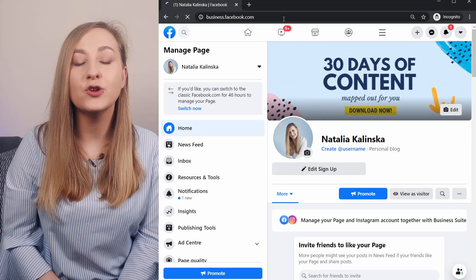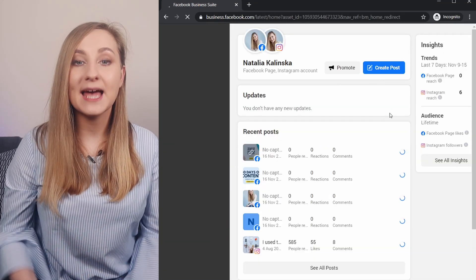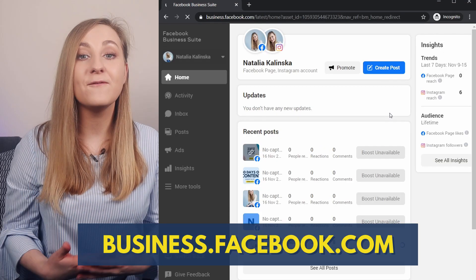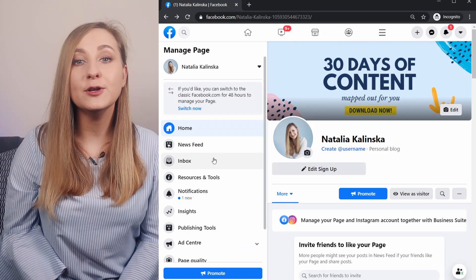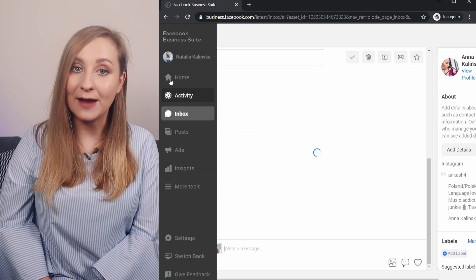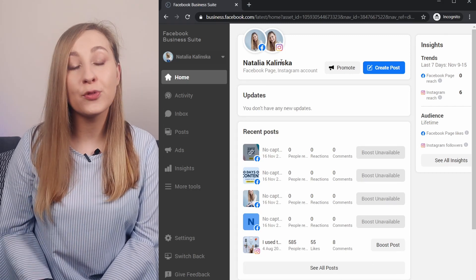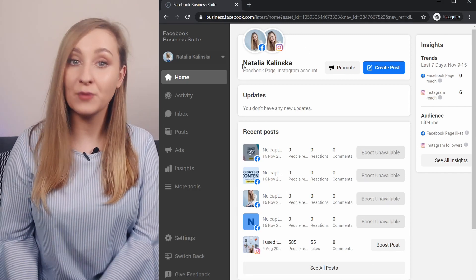We're going to go ahead and open the Business Suite up. You can access it by typing business.facebook.com or by simply going to your page and choosing Inbox from the panel on the left. You want to make sure that you have a Facebook business page connected with your business Instagram account. This way, as you can see in the Home tab, you have access to both from the Business Suite.